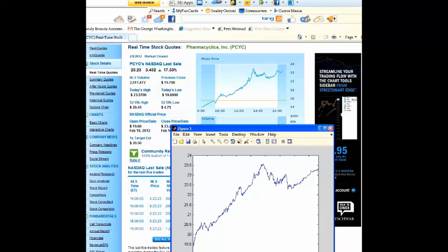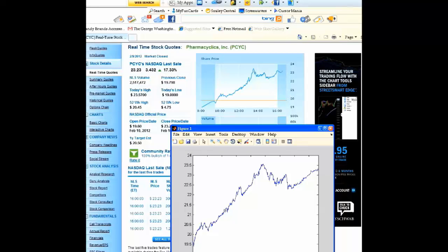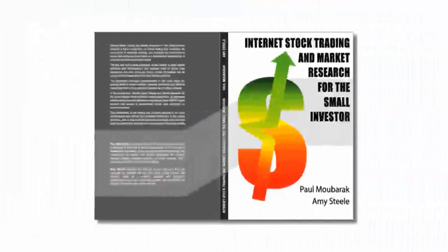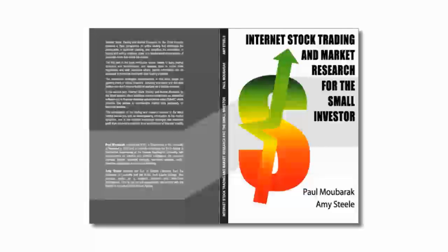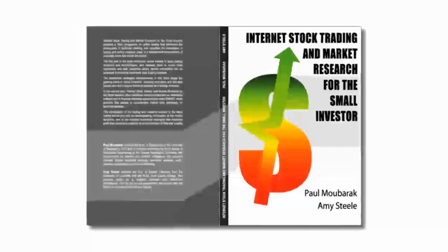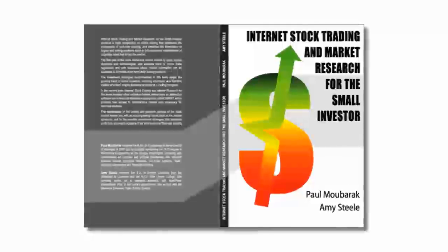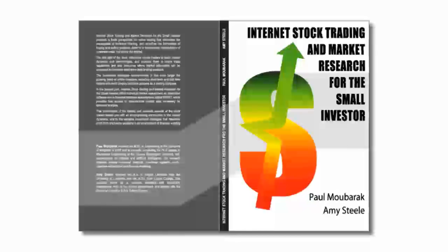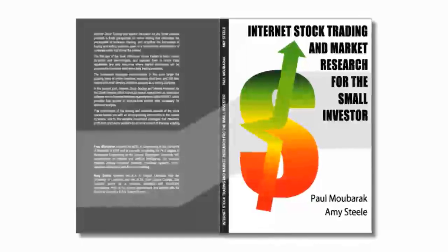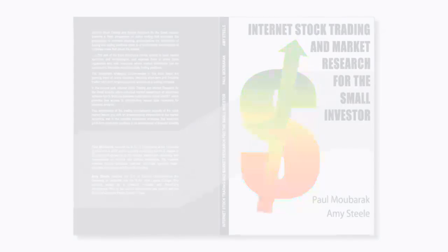This concludes today's tutorial. For more information about SMART and stock trading strategies based on corporate news interpretation, be sure to check out our book, Internet Stock Trading and Market Research for the Small Investor, and stay tuned for more upcoming demonstrations.